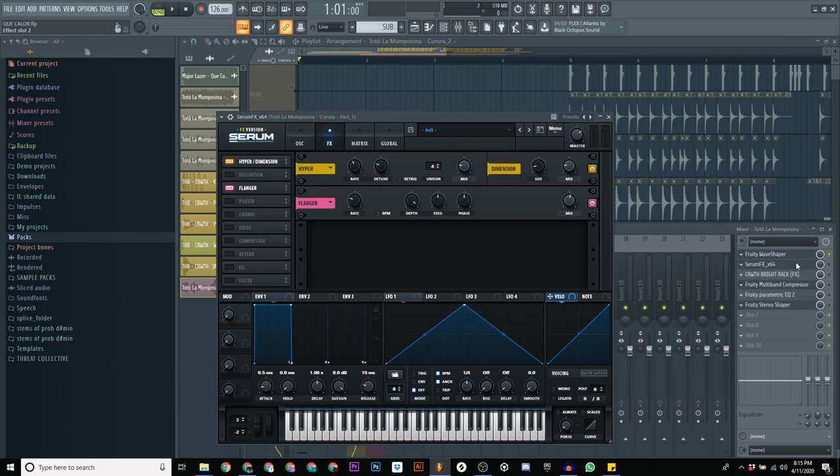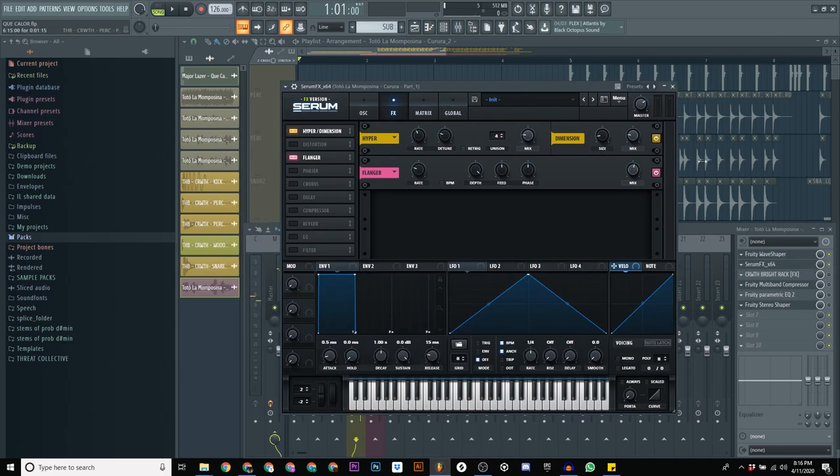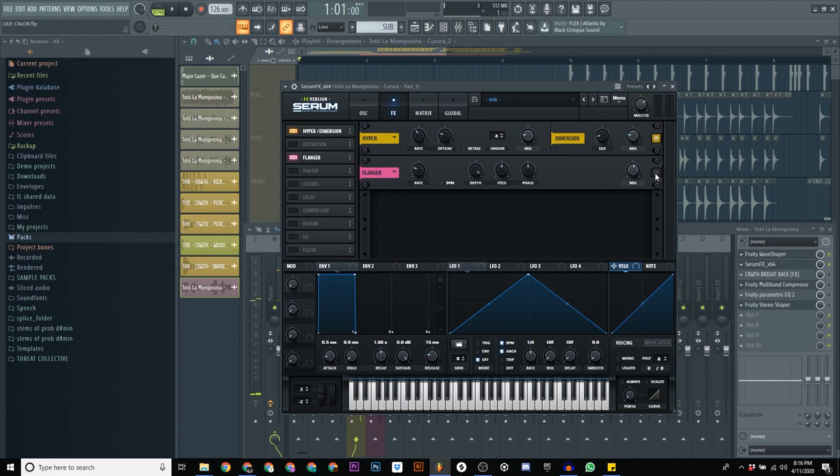So the next set of effects is serum effects. So I think this is just giving it a little bit of space. And this one is doing something else.